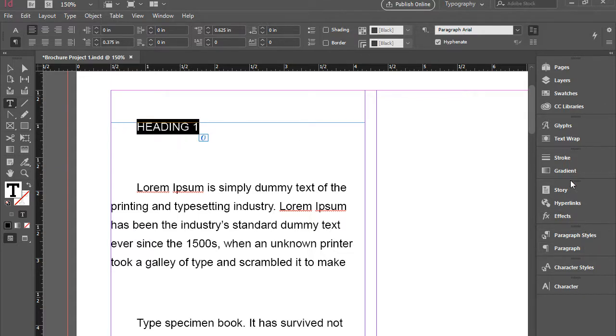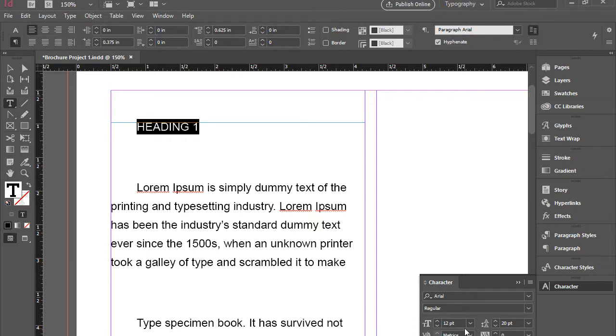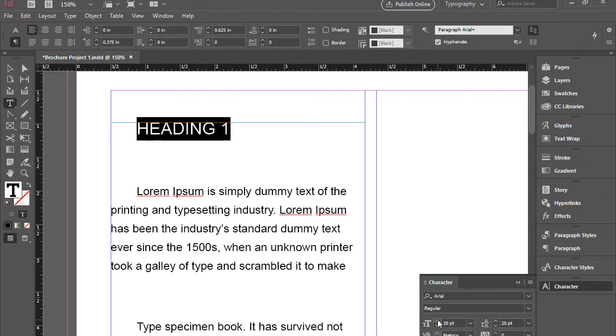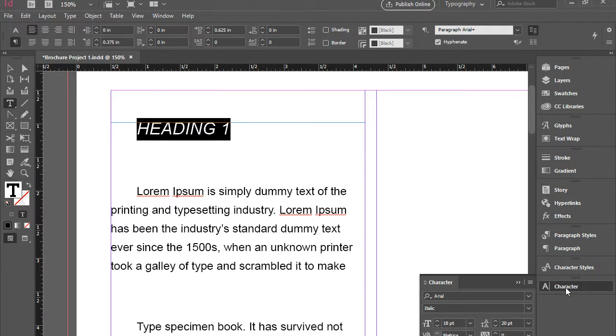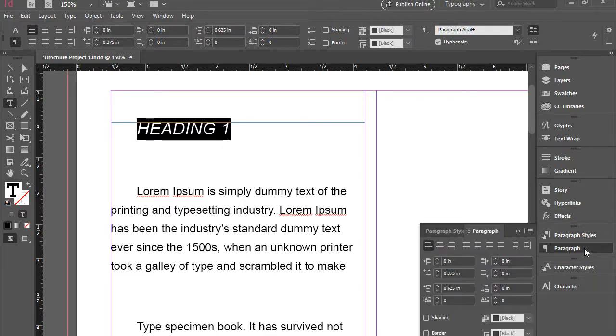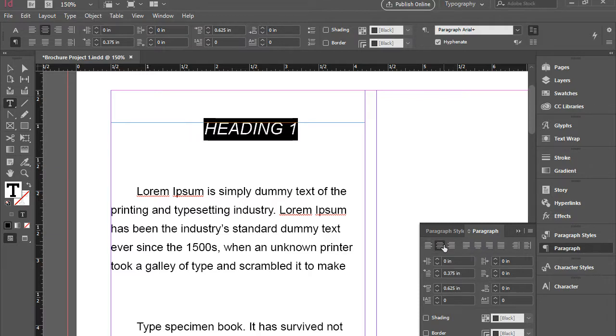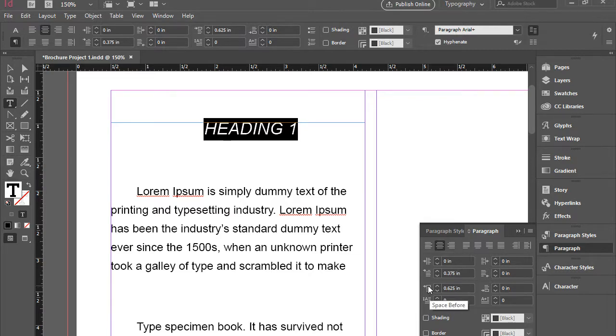And I can go to characters and make it larger. And perhaps make it italics. And then I can go to paragraph and play around with this. For instance, I can align it to the center. I can add a space before, a space after. I can add shading to it.